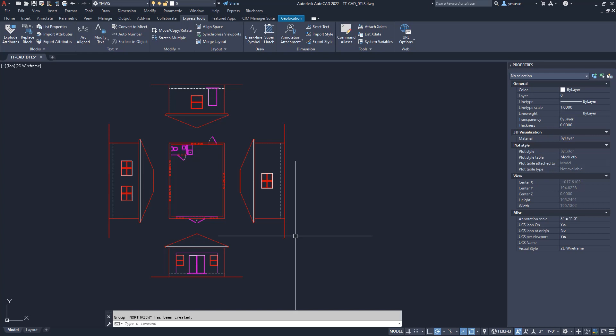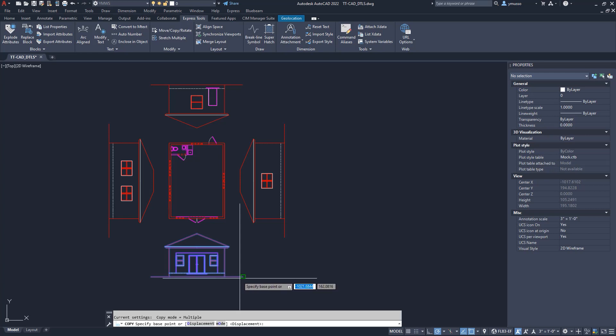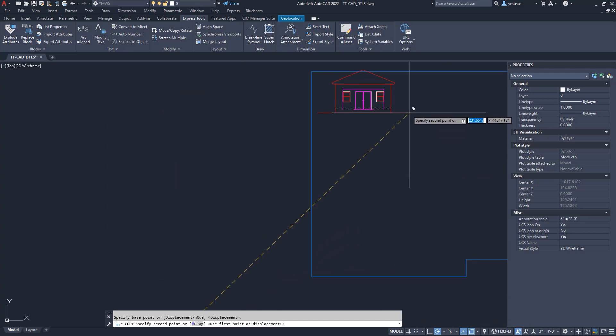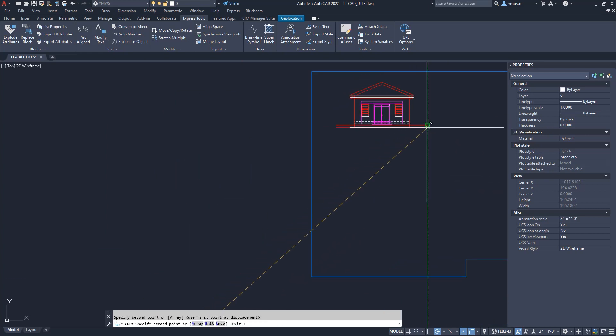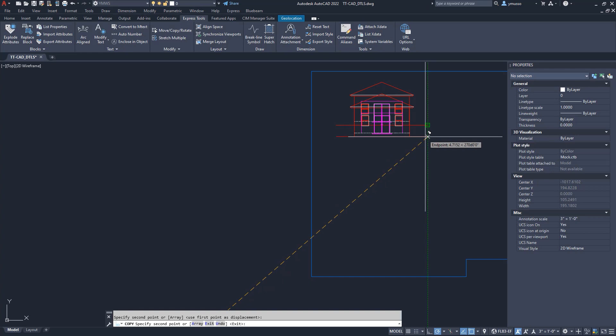I have the North View Group. I will copy and move the group as one unit. I have done the same for the other views. Quick and easy.